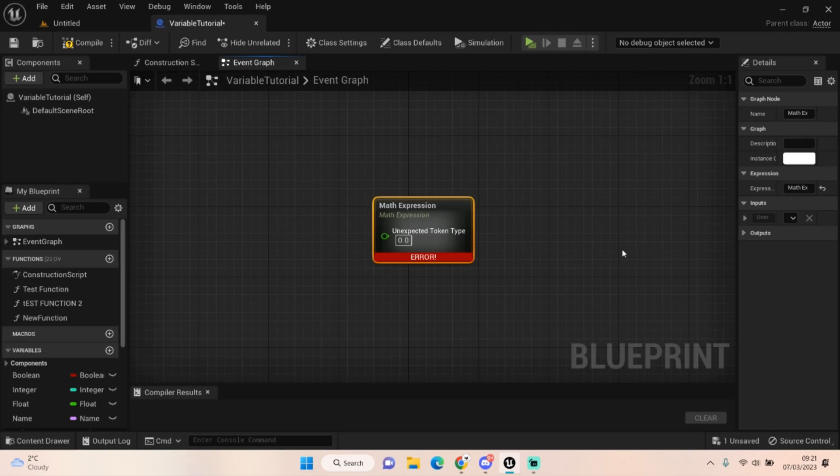Hello everyone and welcome back to UE5 BP Guru. Today we're going to be talking about math expression.